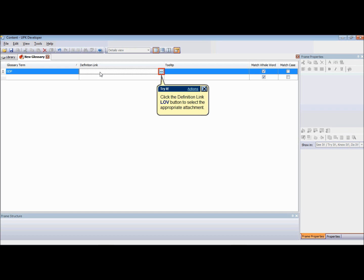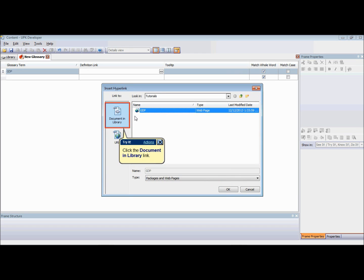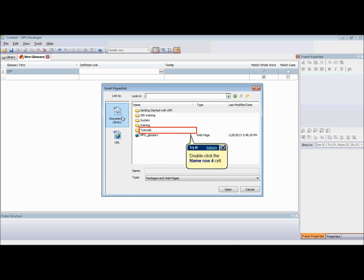To select a package file or a web page as a definition link for a glossary term, click the LOV button in the definition link cell for the term. When the Edit Definition Link dialog box opens, click on the Create Link icon. In the Link to pane, select Document in Library, or click the Create New Web Page icon to create a new web page and link to it in one step.